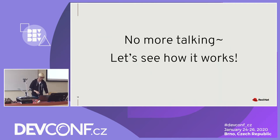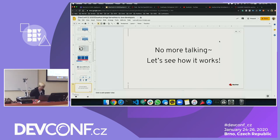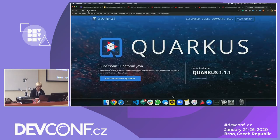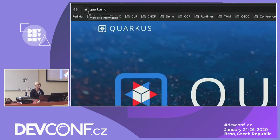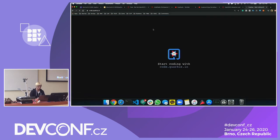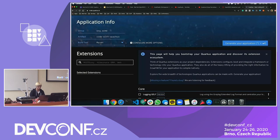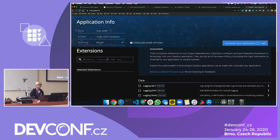Let me quickly show you how Quarkus works. One of the easiest ways to get started with Quarkus application development is quarkus.io, which is the official website like spring.io. You can click 'Start Coding.' The extension system is like dependencies — you can add REST API capability, database communication capability, or anything else. Normally you'd download a dependency library from Maven repository and configure it manually.